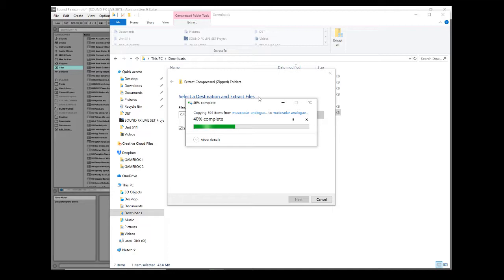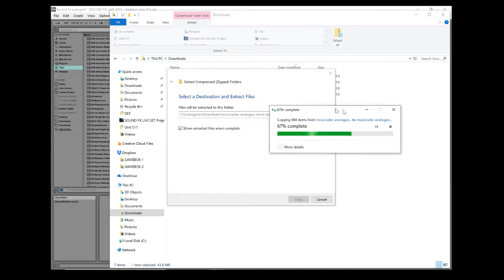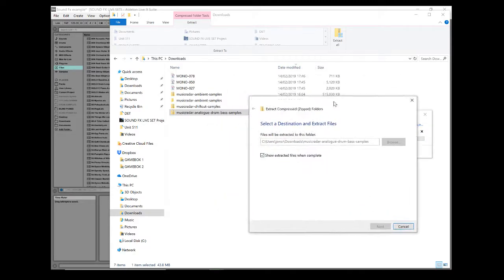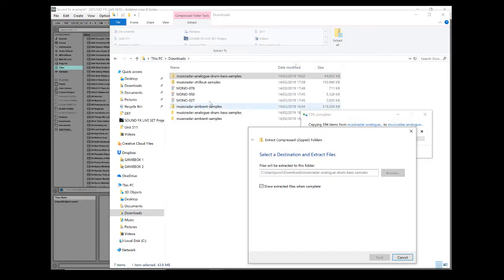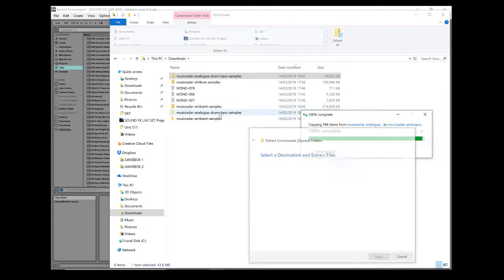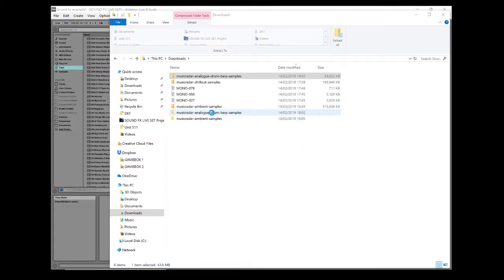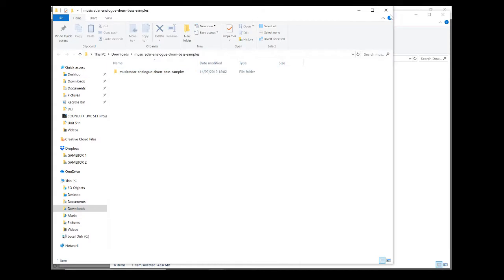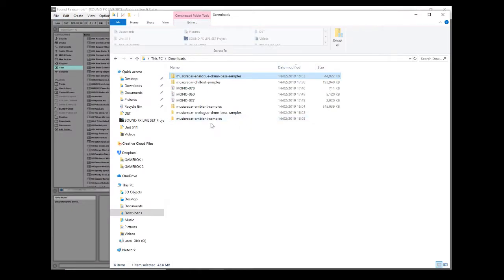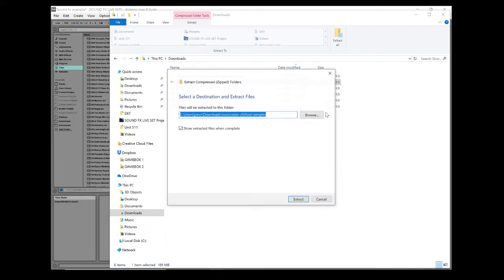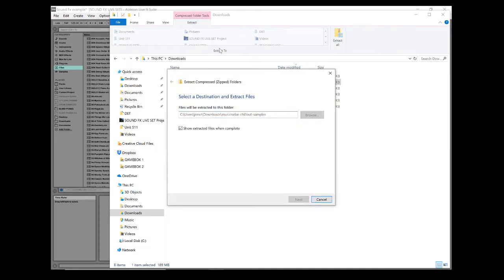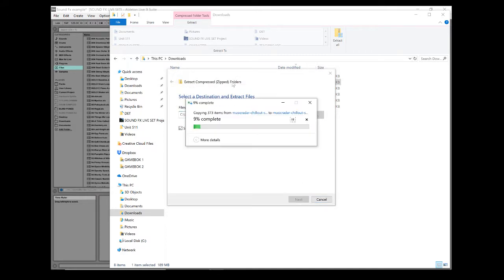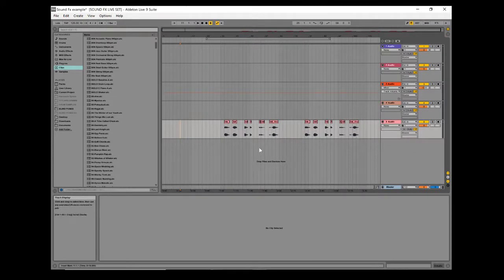I've already done that with a couple of other folders here. I've got some ambient samples, some analog human bass samples I've just downloaded, and some chill out samples. Let's extract those too. Very important that you extract - you can't open zip folders in Ableton.